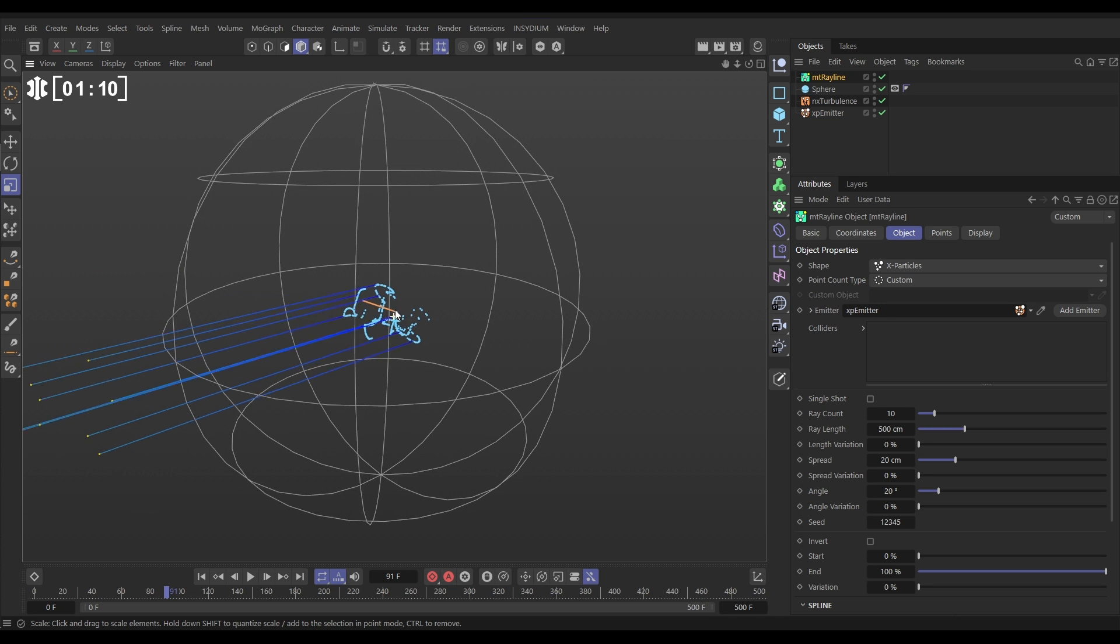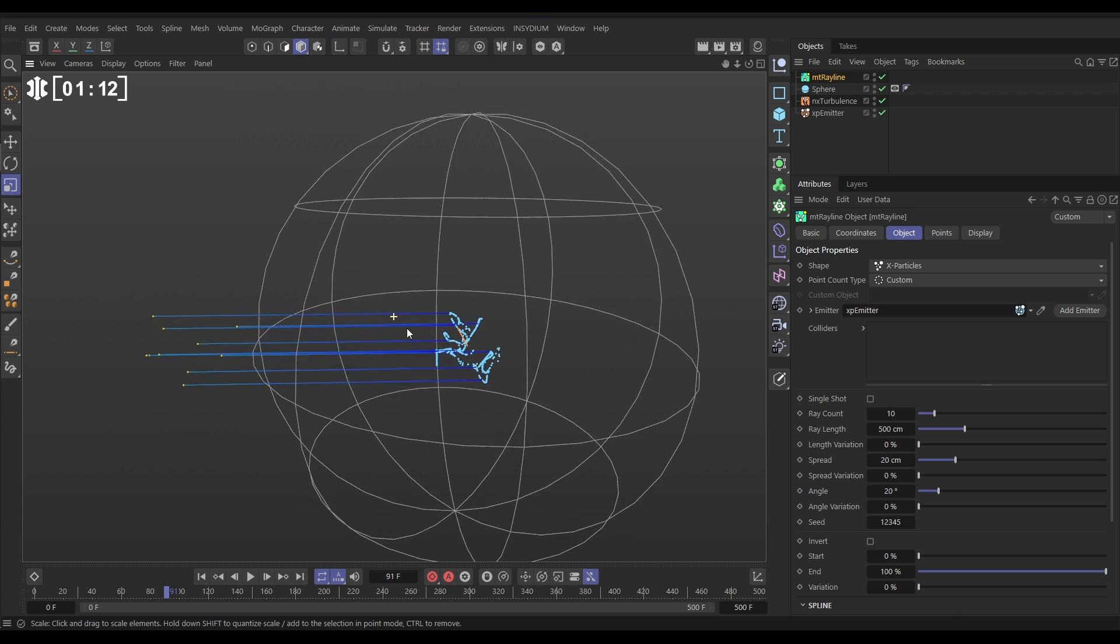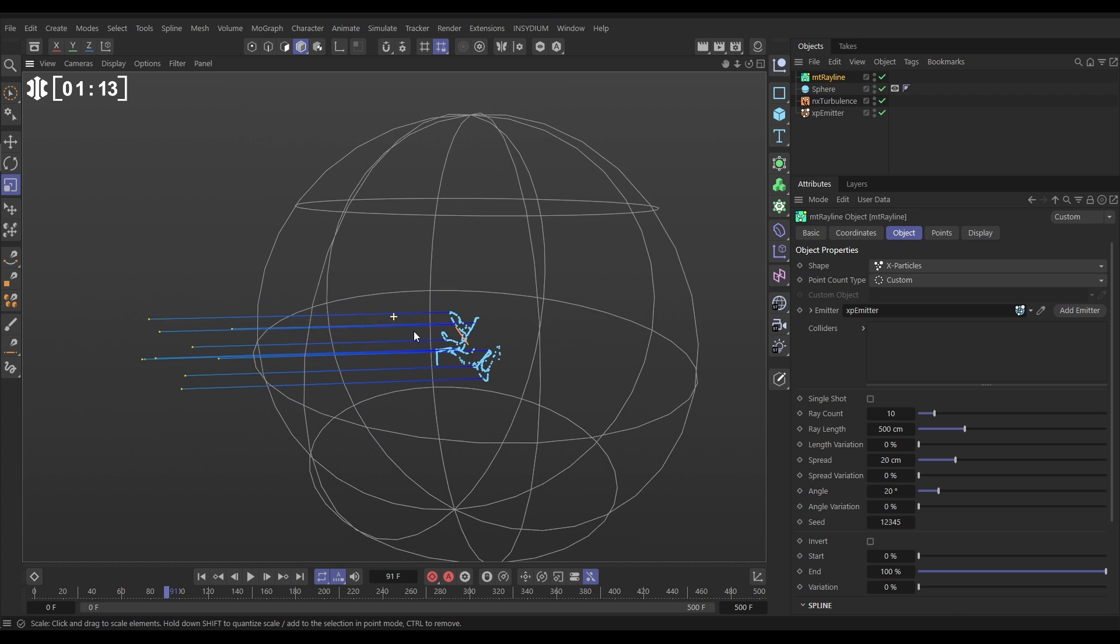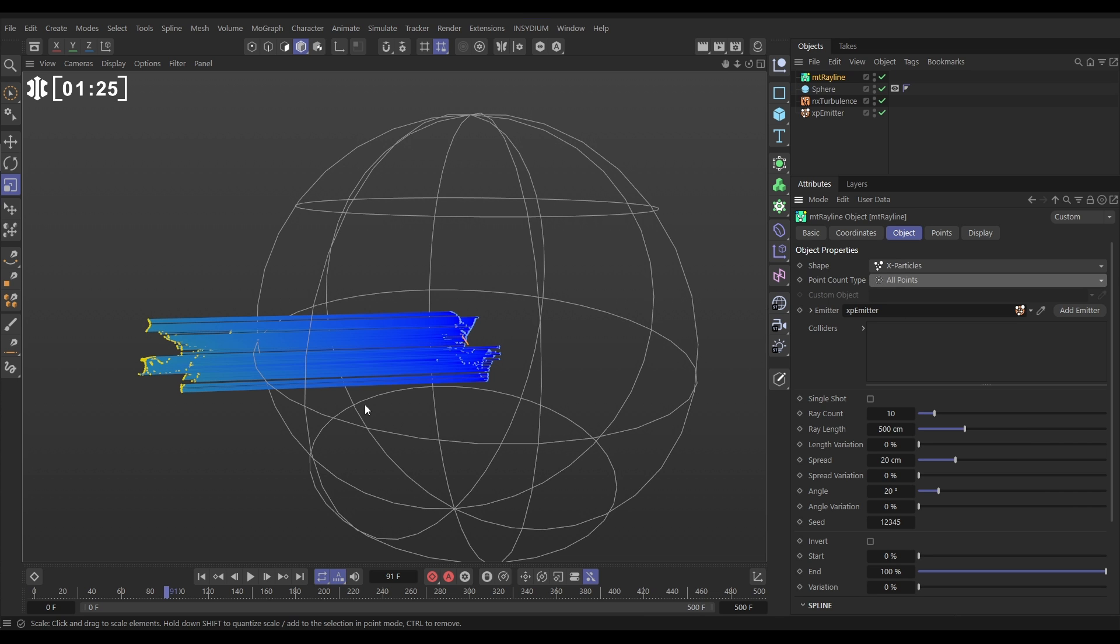So now look each particle has the ability to set out these lasers. We've only got 10 and that's because our point count is set to custom and we've got it set at 10. We want every particle to shoot out a laser so let's change that from custom to all points.